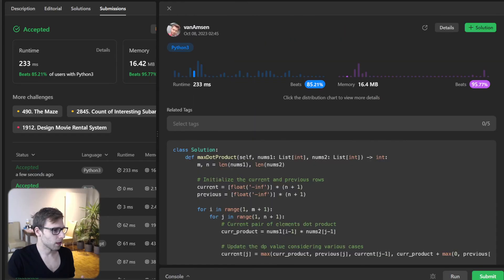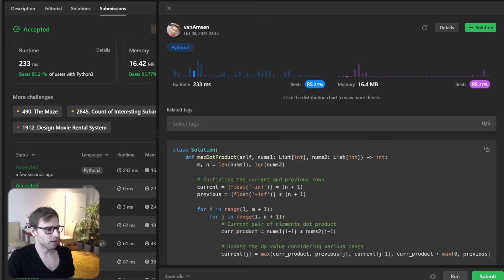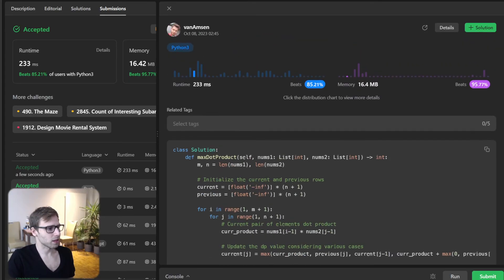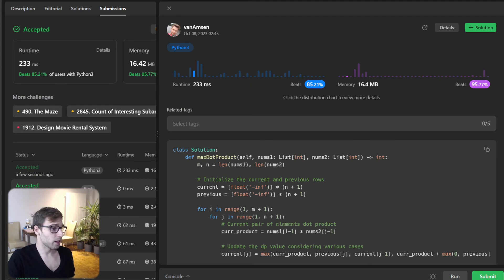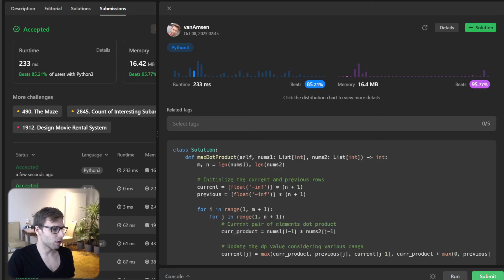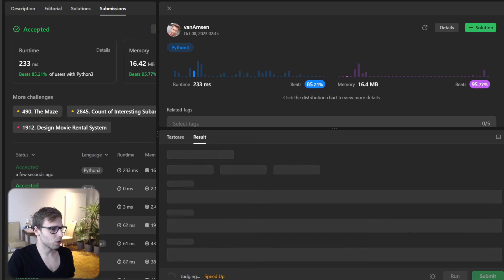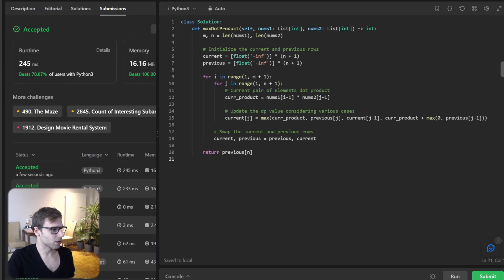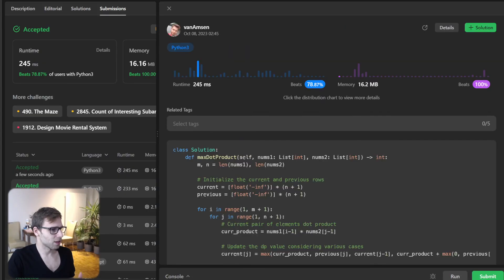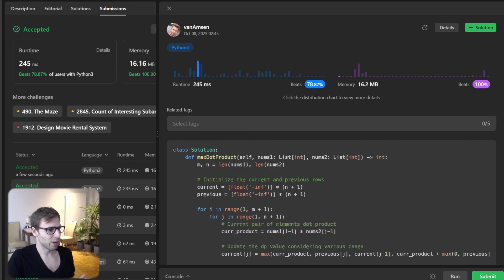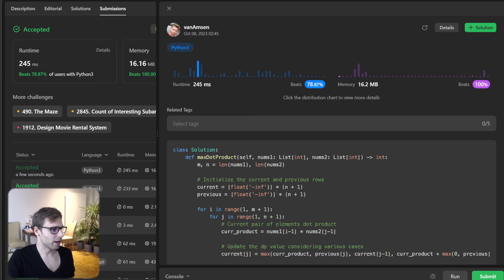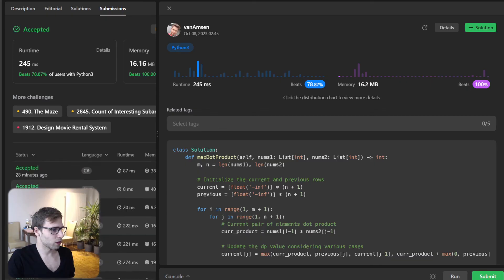It's always crucial to test our solution for unseen test cases as well. Let's run our function for unseen test cases. I'm submitting it and let's see the results. Okay, as you can see, our implementation beat 95.7% with respect to memory. As I told you, it's memory optimized. And with respect to runtime, it beat 85%, 233 milliseconds.